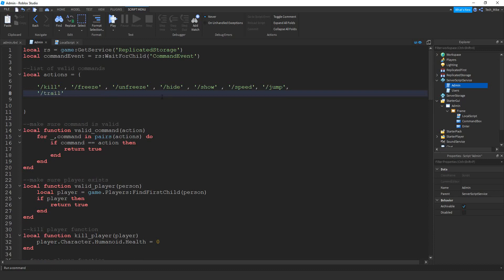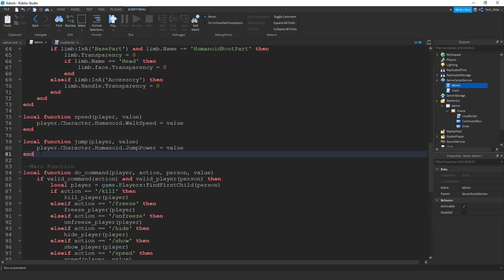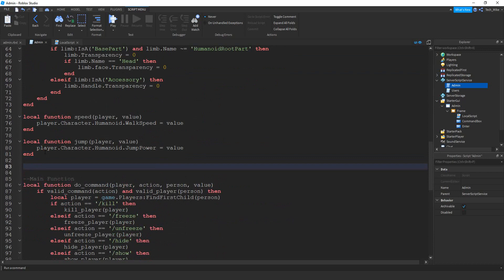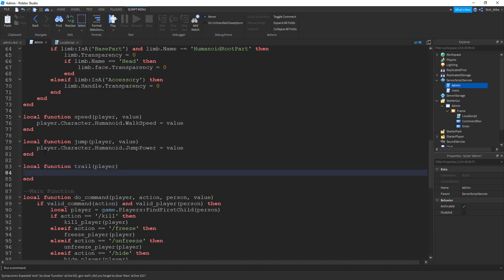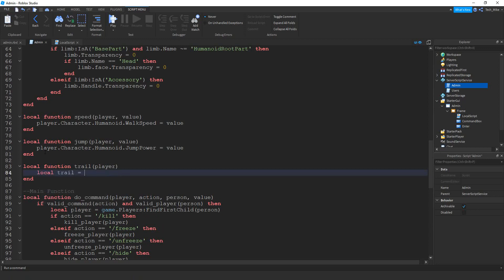Now that we have that we can work on our function. I'm going to be putting this new function right below the jump function. Let's say local function — the name of the function is going to be trail. Inside the parentheses we're going to put player. The first thing we're going to do inside this function is check to see if the player already has a trail. So we'll say local trail is going to be equal to player dot character colon FindFirstChild. Inside the parentheses we're going to put quotation mark and then trail with a capital T.